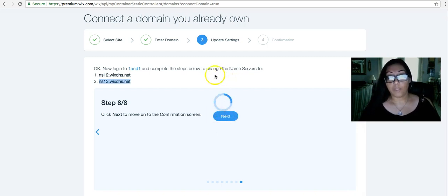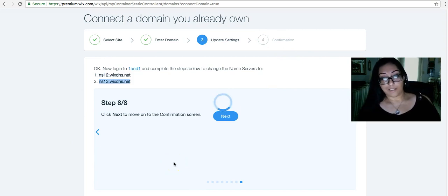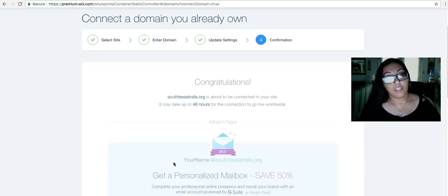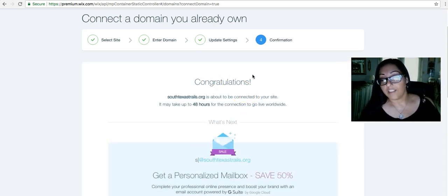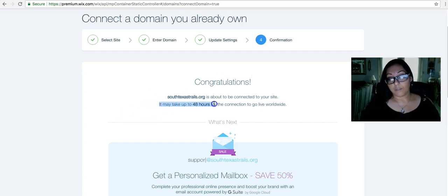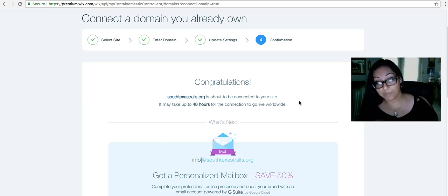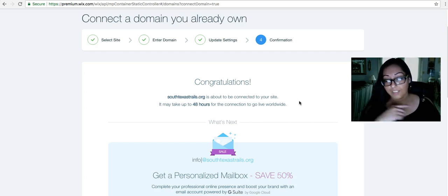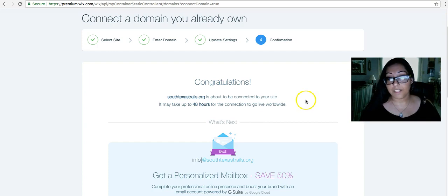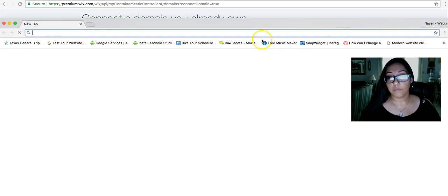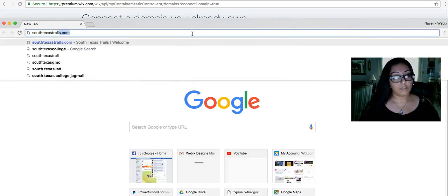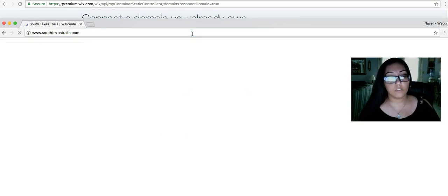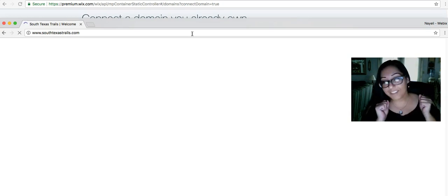After you click next, Wix is going to do some techy little thing where they search for the name servers to see if we did it correctly. There we go. Congratulations. It is going to be connected. Now, I know that it says it may take up to 48 hours to go live worldwide because there's a whole bunch of servers all around the world and it's got to hit different places. So let's test it out for the heck of it. I'm going to open up a new browser window. SouthTexasTrails.org. There we go. It got redirected to SouthTexasTrails.com. Yay, we did it right.